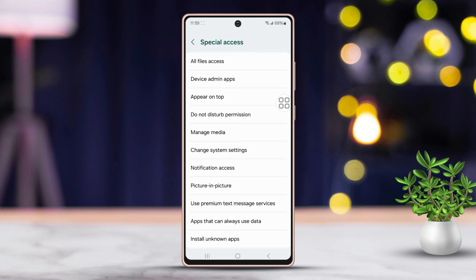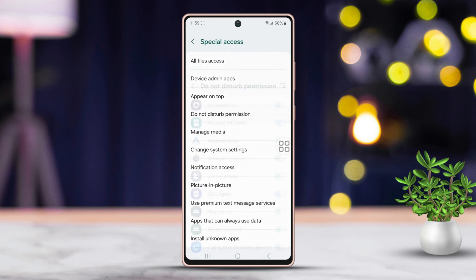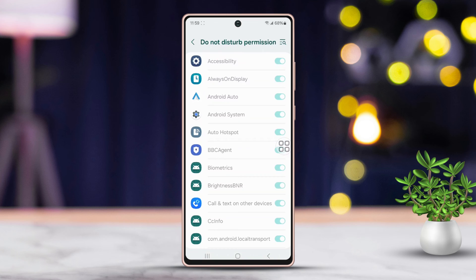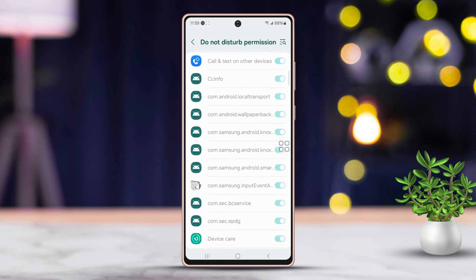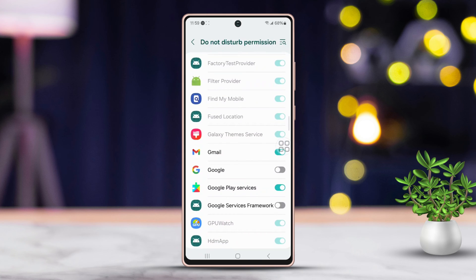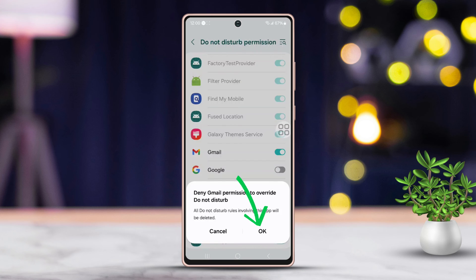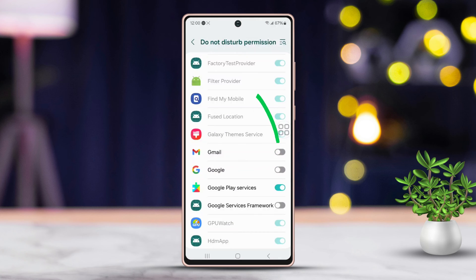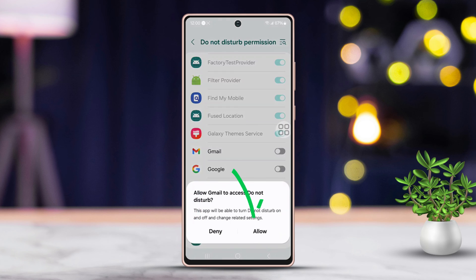Next, select Do Not Disturb permission. From here, find the apps you want to adjust permissions for. For example, let's grant permission to Gmail. Scroll down to find the app and toggle its access off. Then tap OK to confirm. Finally, turn the access back on and tap Allow.